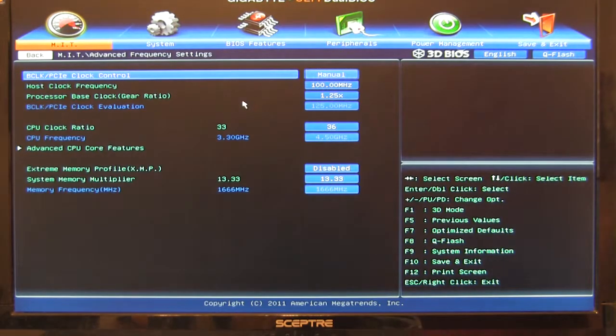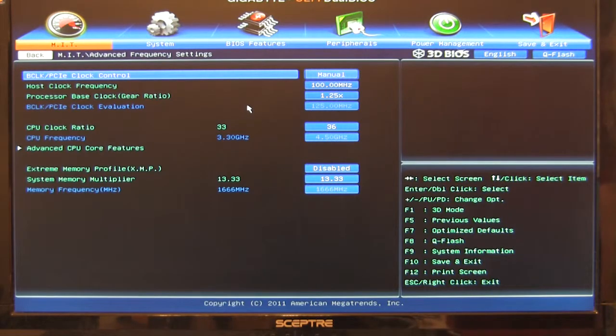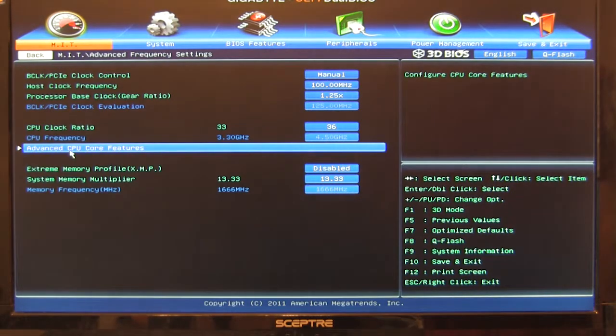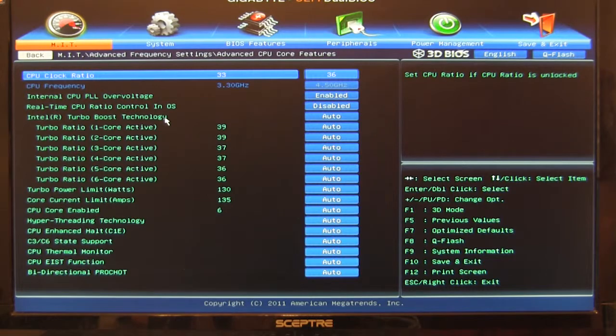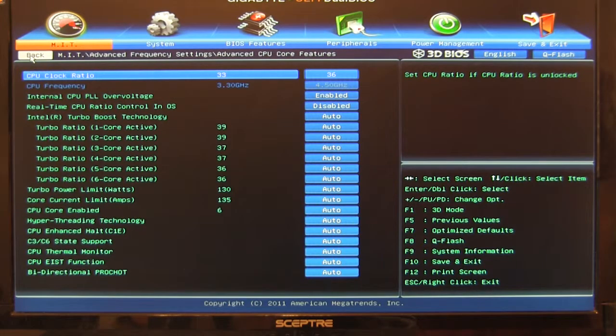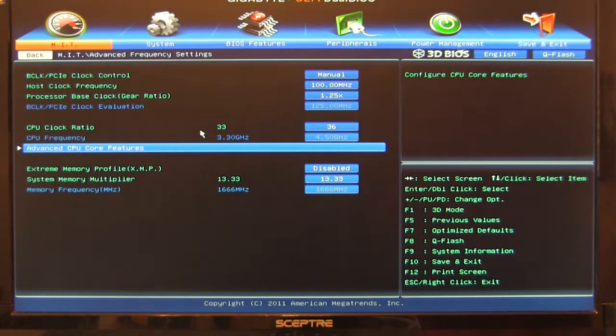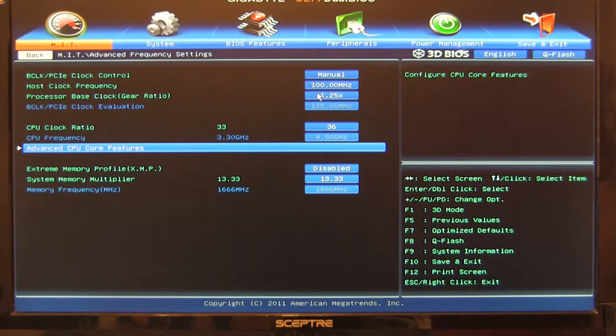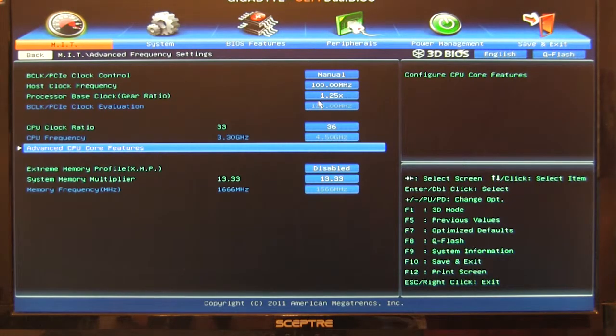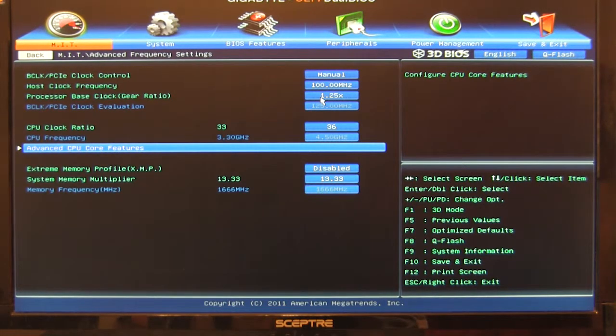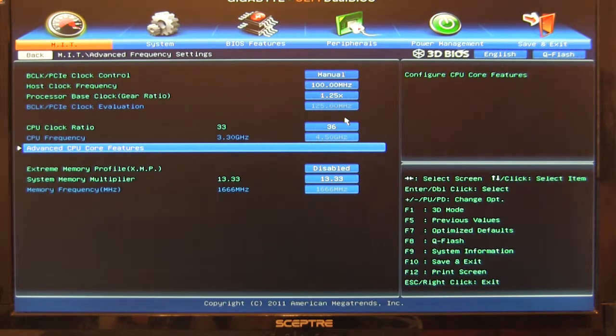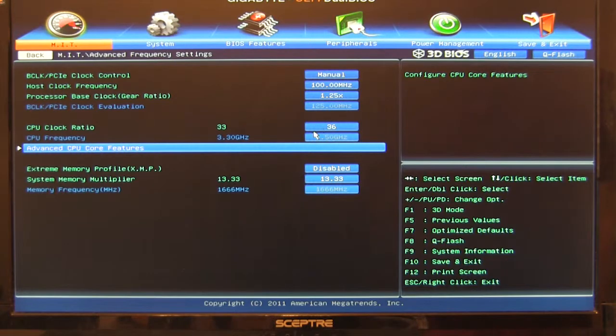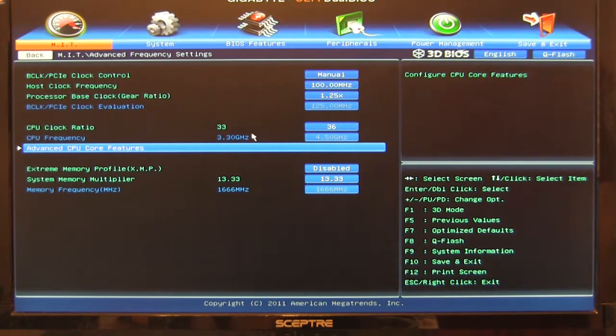All right, under advanced frequency, here's where you're going to do all of your basic CPU overclocking. You can hit your advanced CPU features very quickly here to enable, disable anything that you need to get the most out of your CPU. So right now, this is coming off the back end of our overclock. We have a 1.25 base clock ratio, which is going to give us a 125 megahertz B-clock. And then we're running a 36 multiplier. Gets us up to a 4.5 gigahertz overclock.